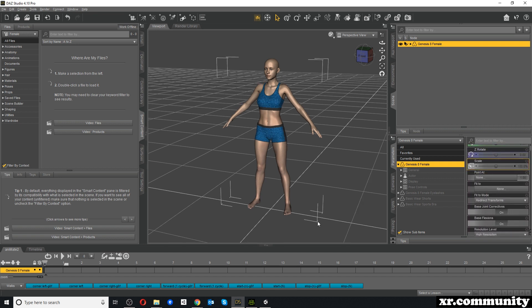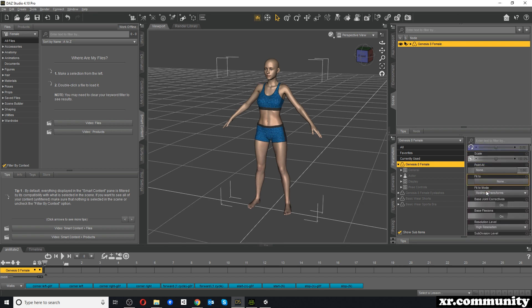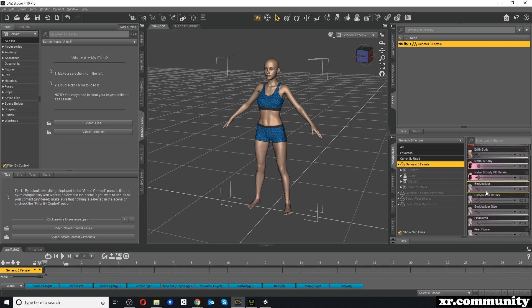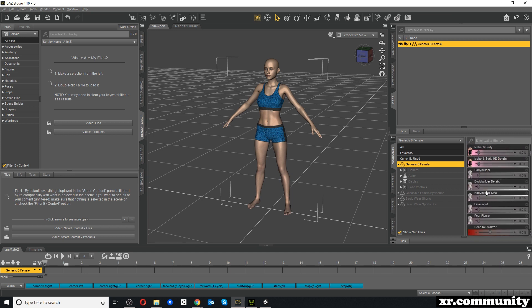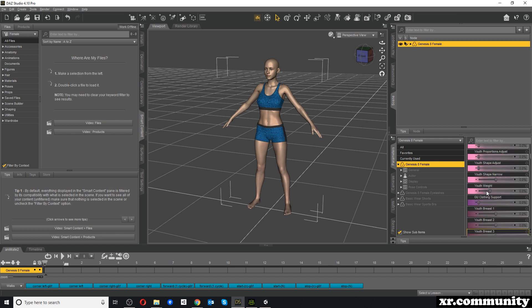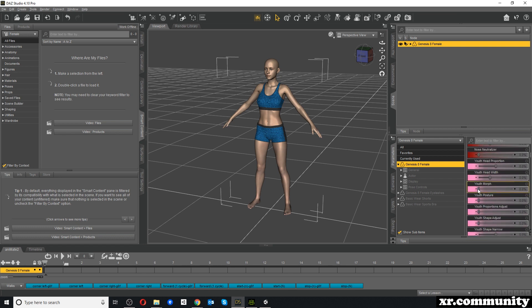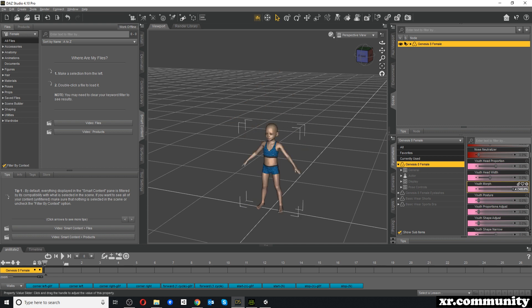This is a Genesis 8 Female base character and it comes with a number of included morphs already. However, in DAZ Studio you will have to purchase a number of morphs separately. For example, this Youth Morph is part of a Growing Up package that you have to purchase. If I apply this morph, you can see the character is changed dramatically both in size and proportions.